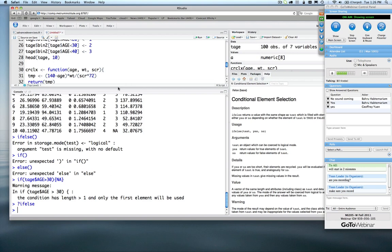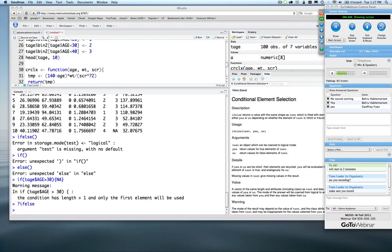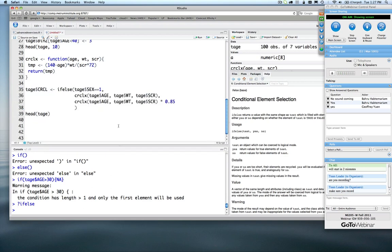do.call is a function that constructs and executes a function call either from a name or a list of arguments that are passed to it. The arguments for that function are taken from an object that's a mode of list. A nice example is to use the application of rbind within a do.call list to bind together into one large data set a bunch of different items. What we're going to do first is set up a dummy data frame to work with.